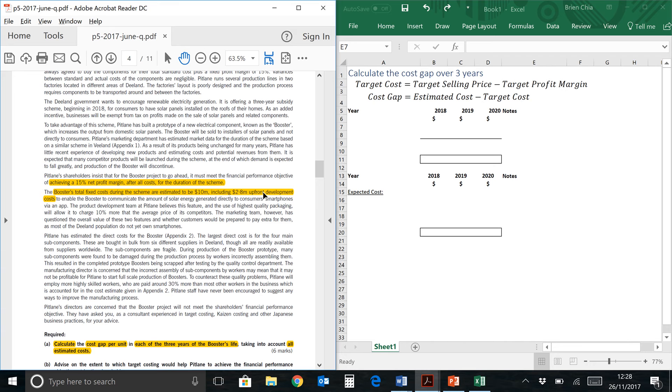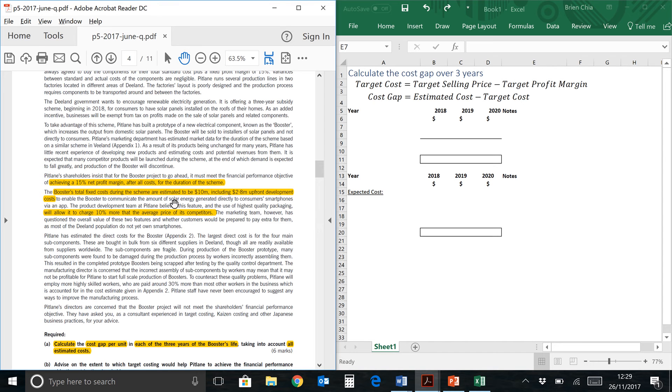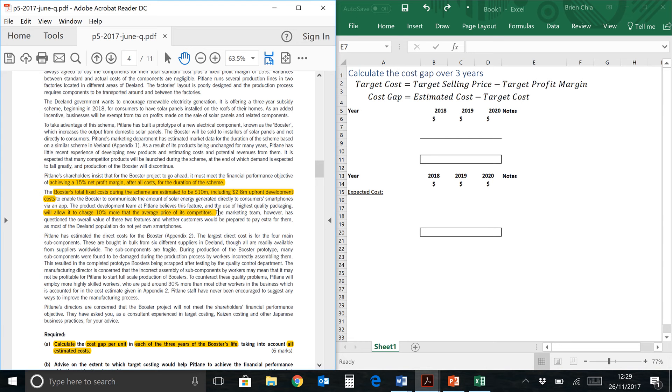Including a 2.8 million upfront development cost. Question: do we need to include the 2.8 million in our calculation? The answer is yes, because the financial objective given is a net profit margin, we should include development costs. However, nothing much needs to be added because it's already included within the 10 million number which is given over here. The product team believes that certain features, which is an app as well as high quality packaging over here, will allow it to charge 10% more than the average price of its competitors. So this is something that we may or may not want to include. We'll take a look at it later.